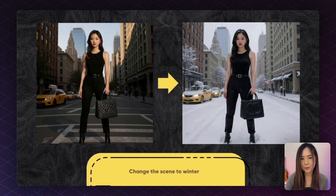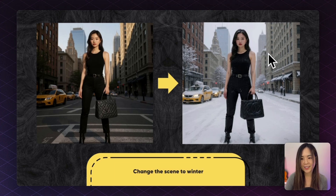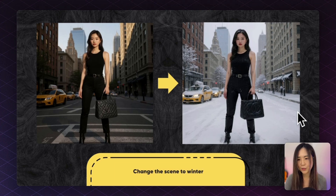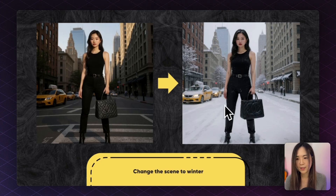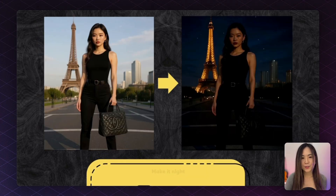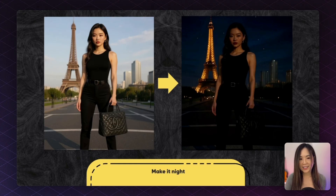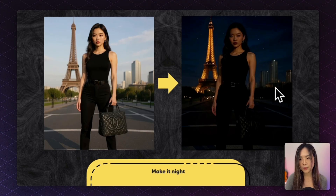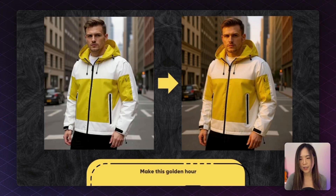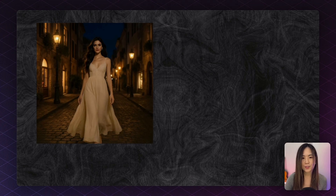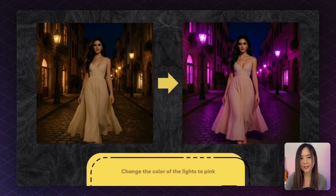Finally, we can change seasons, time of day, and lighting. I said 'change this into a winter scene' and Context added snow to the ground, on top of the cap, and even in her hair — it knew her boots needed to sink into the snow and even remembered to turn on the car lights for a snowy day. We can also change time of day, like switching from daylight to a nighttime Eiffel Tower scene. Context knew the Eiffel Tower should light up at night, though the surrounding area could be even brighter. I also tested golden hour — the result looks perfect, though the subject looks slightly different in proportion.